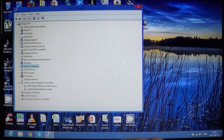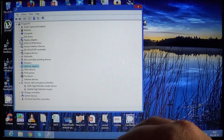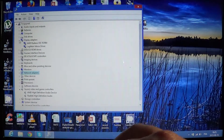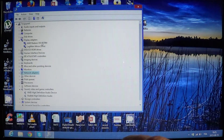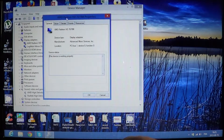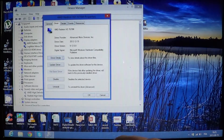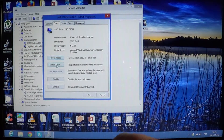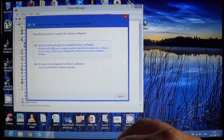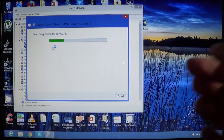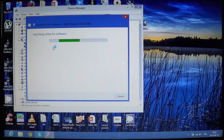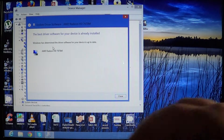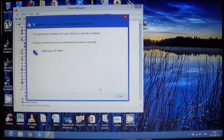For example, if you have a graphics display problem, you can go to Display Adapters, click on it, click Driver once again, and just click Update Driver. Search automatically for an updated driver, and if anything's available it's going to tell you. Here it says it's already installed and up to date.